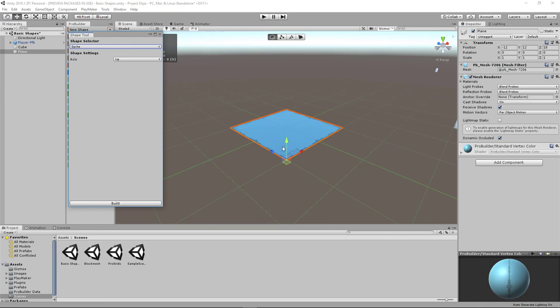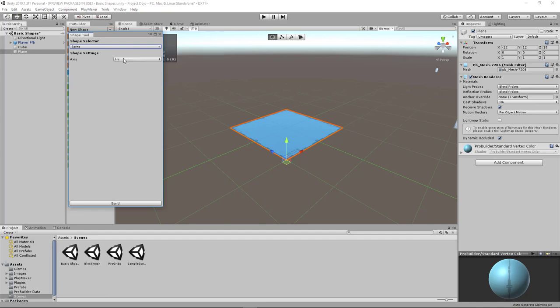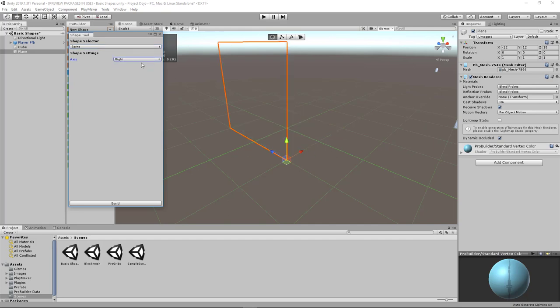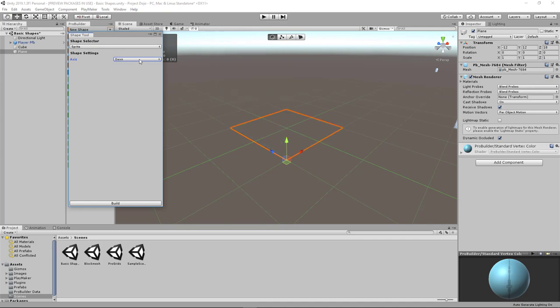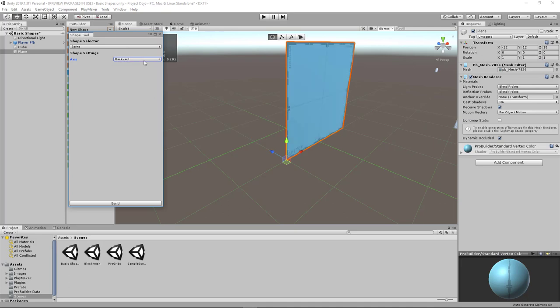So right now it's facing up, which is the axis here. And it's basically telling you that the surface is now facing upwards and click this drop down and you can change the orientation. Left, right, down, forward, backward.